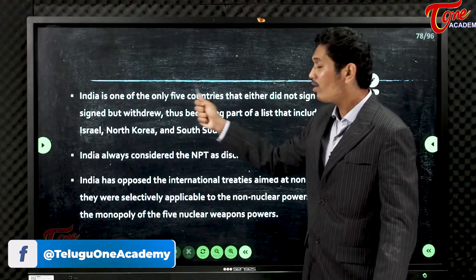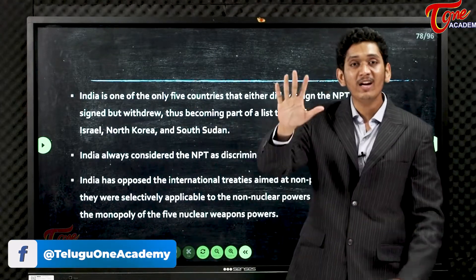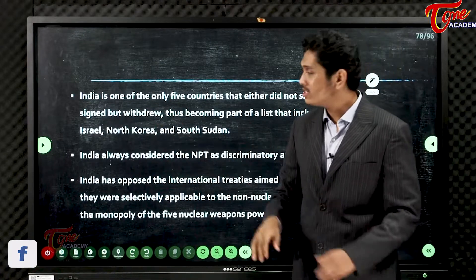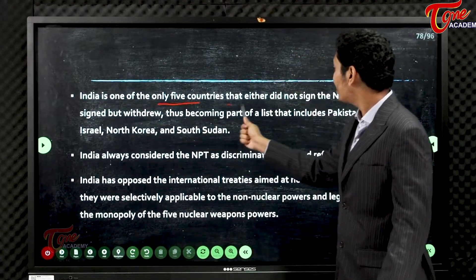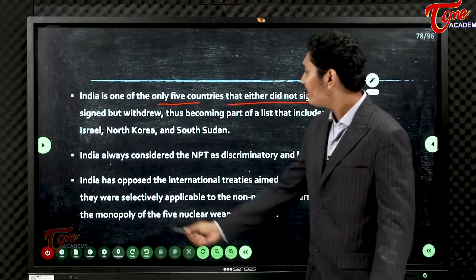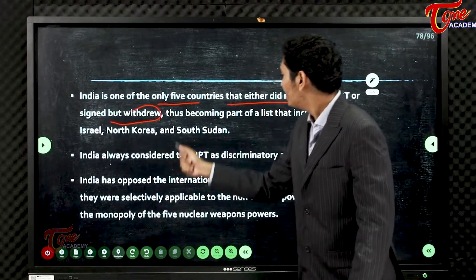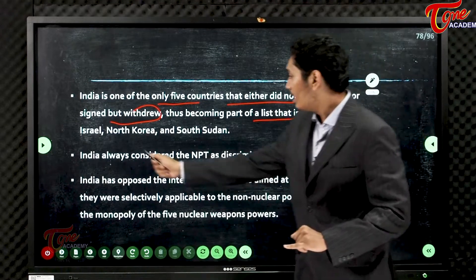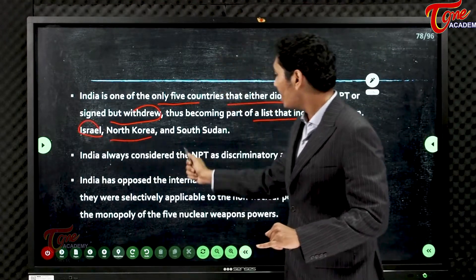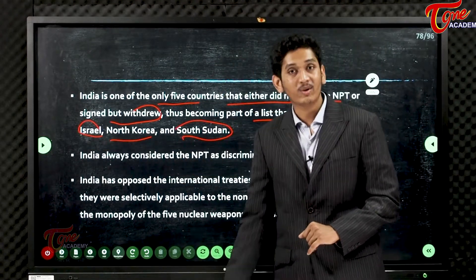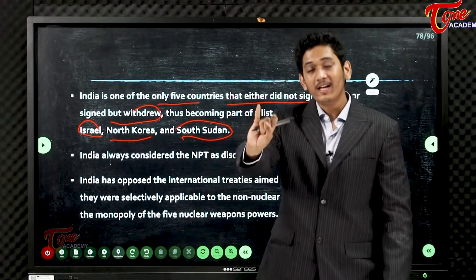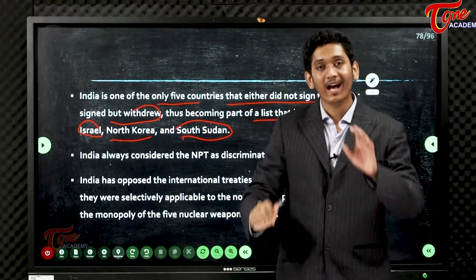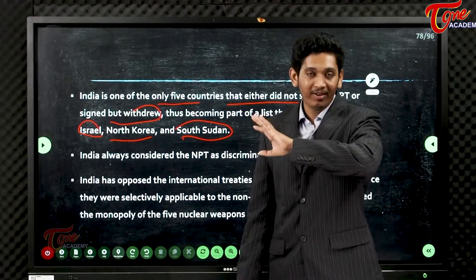India is one of only five nations that either did not sign the NPT or signed but withdrew. This makes India part of a list that includes Pakistan, Israel, North Korea, and South Sudan — these five countries do not have a non-proliferation treaty obligation.